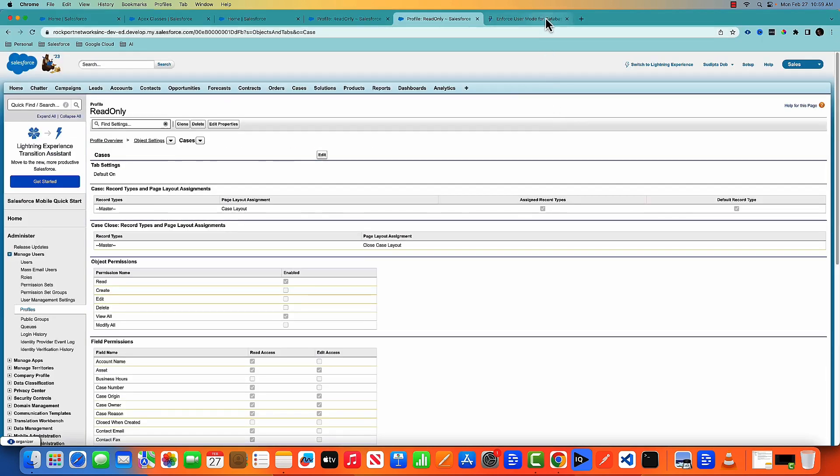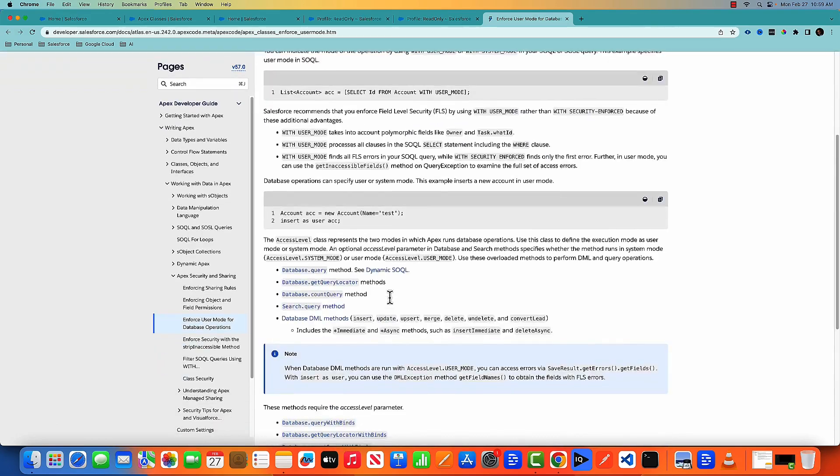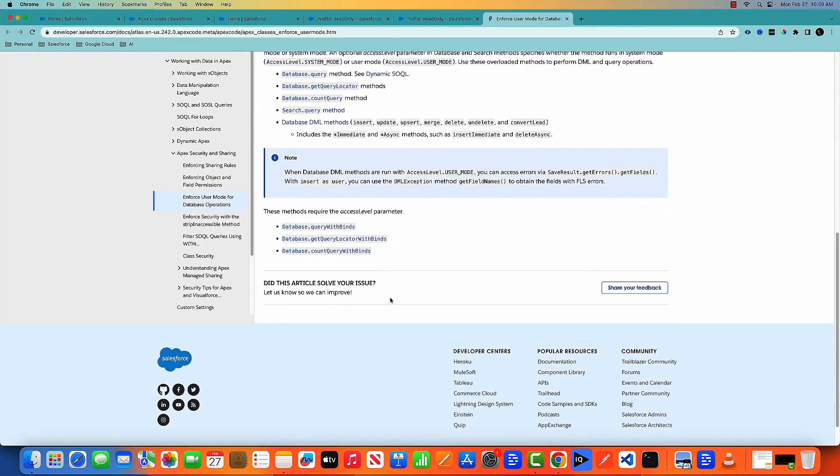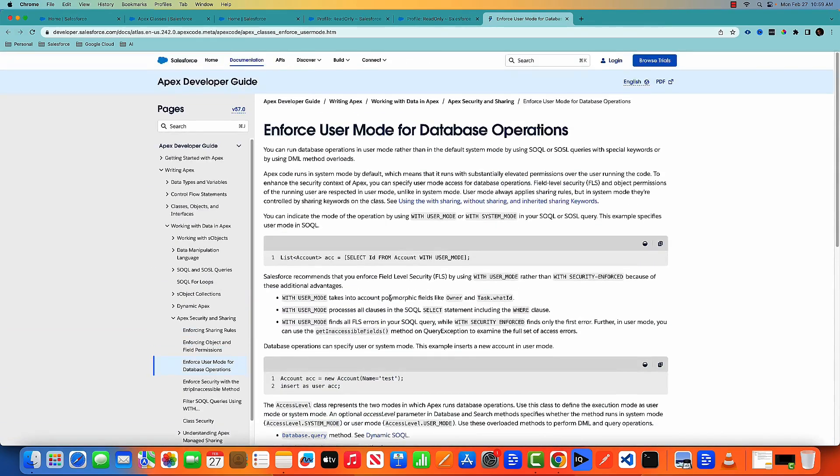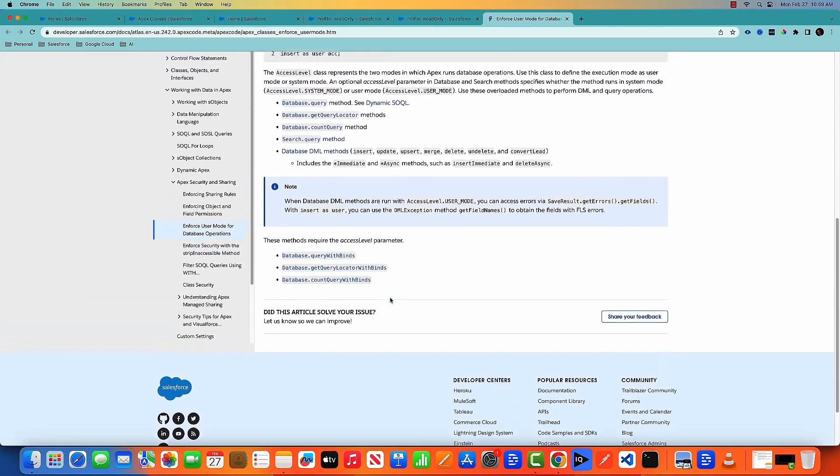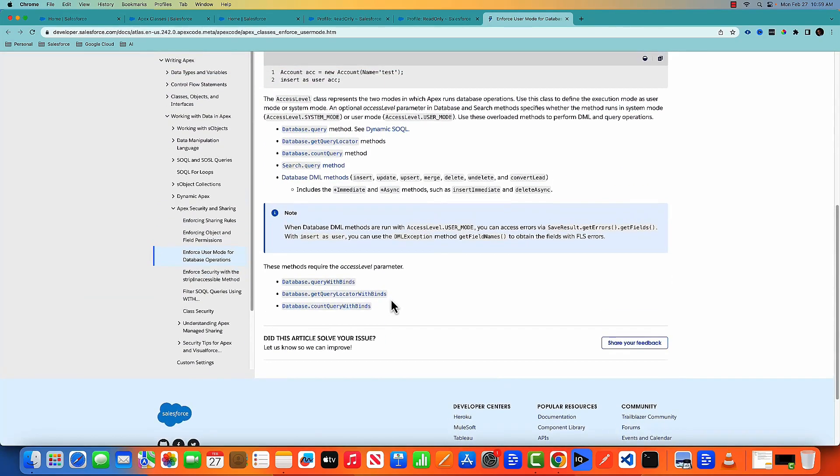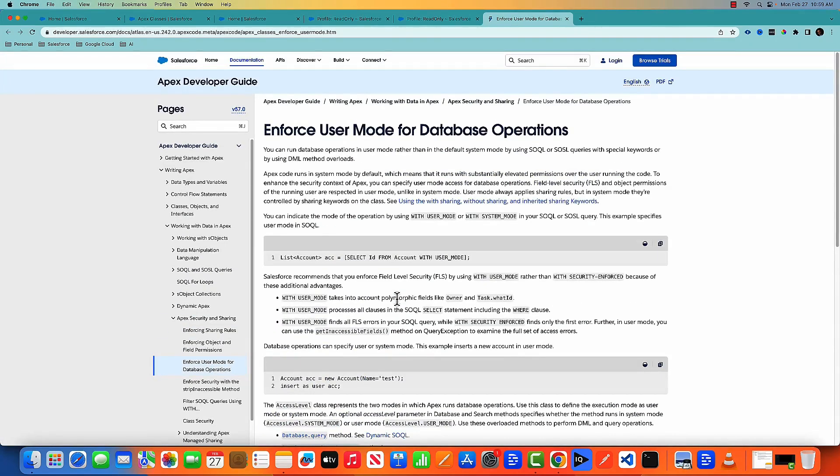And here is the documentation for this new feature. The link I'll put in the description of this video. You can go through that, but I think it's a very powerful feature. And we all should use this feature in our Apex code to make our Apex code more secure.